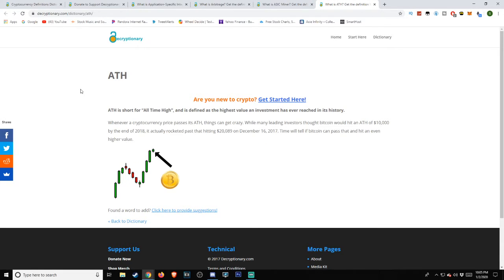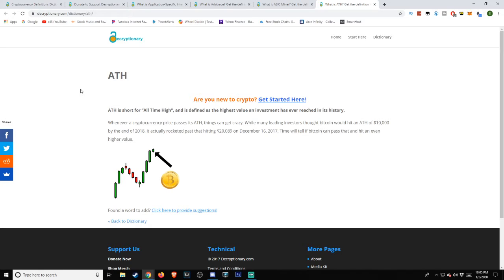ATH is short for All-Time High and is defined as the highest value an investment has ever reached in its history. Whenever a cryptocurrency price passes its ATH, things can get crazy. While many leading investors thought Bitcoin would hit an all-time high of $10,000 by the end of 2018, it actually rocketed past that, hitting $20,089 on December 16, 2017. Time will tell if Bitcoin can pass that and hit an even higher value.